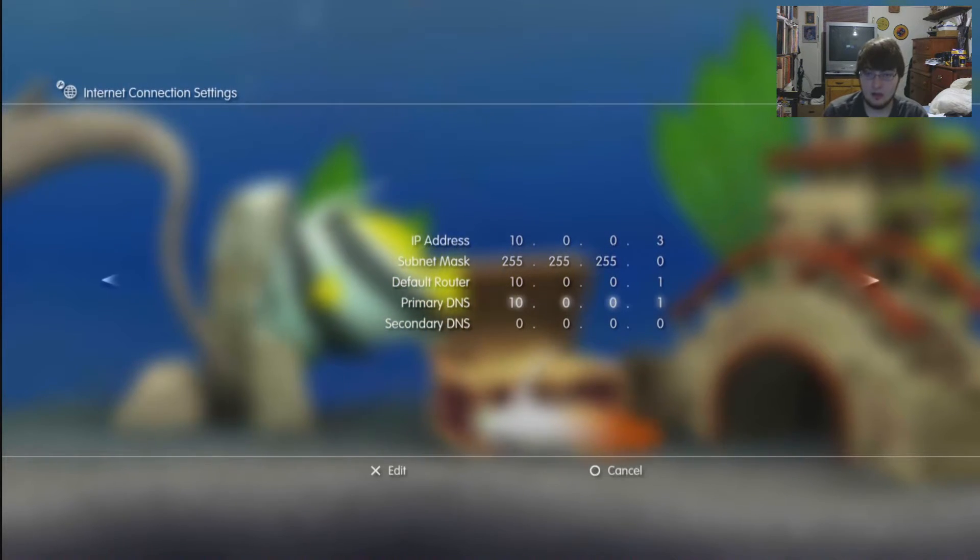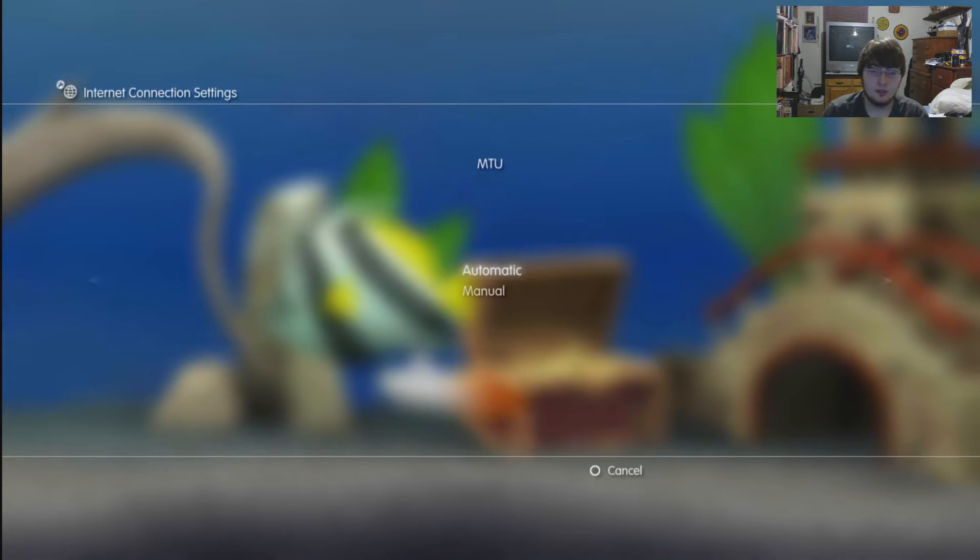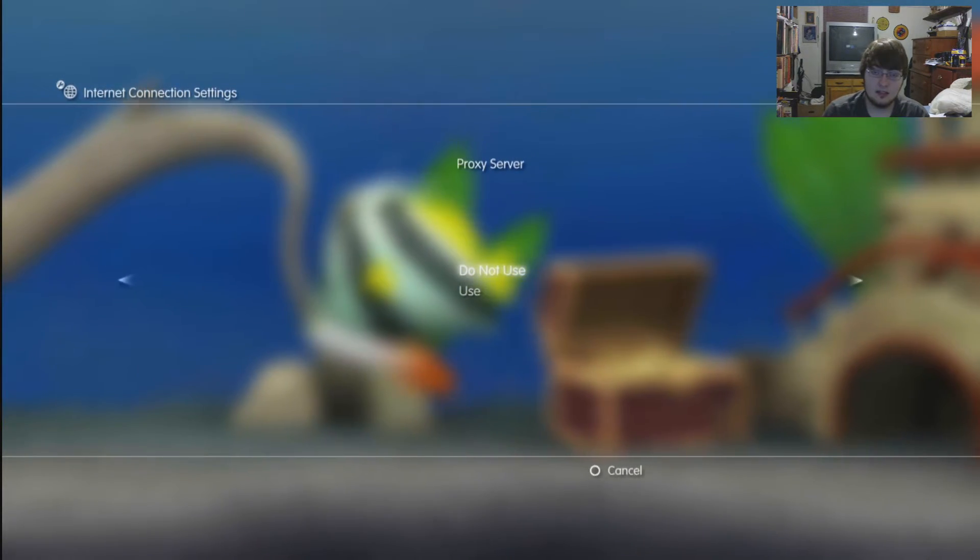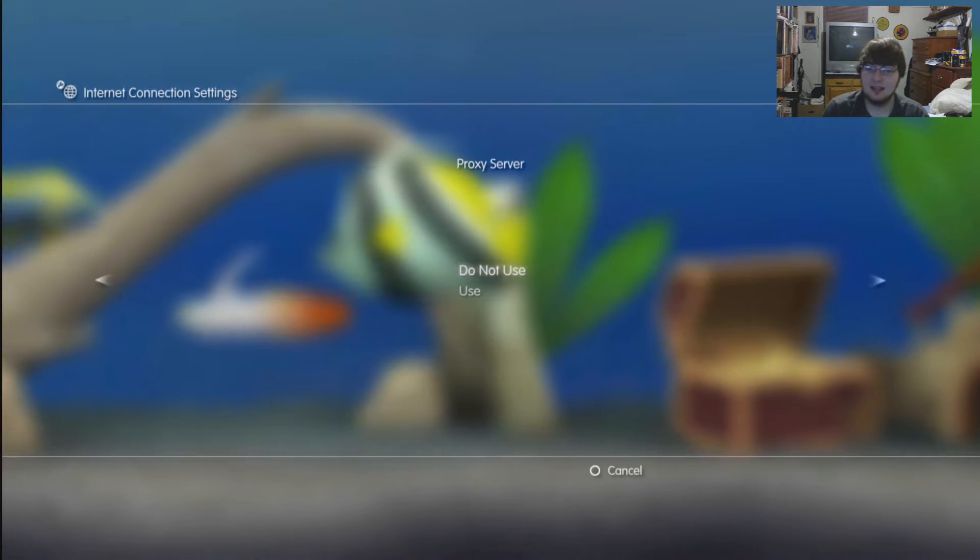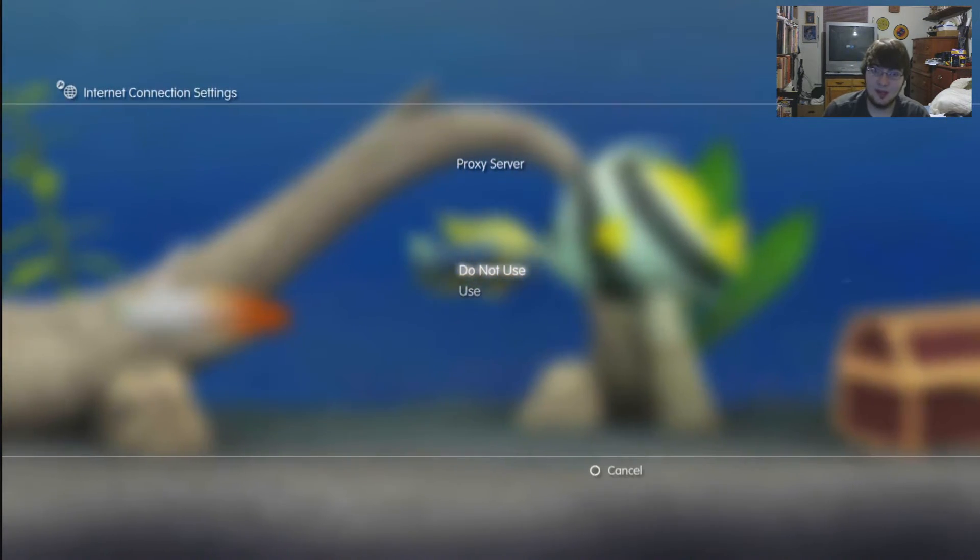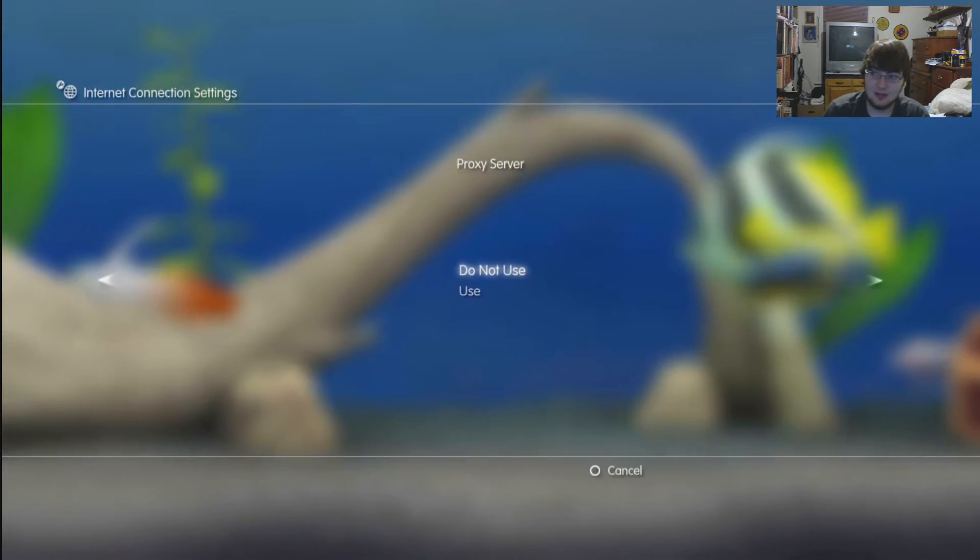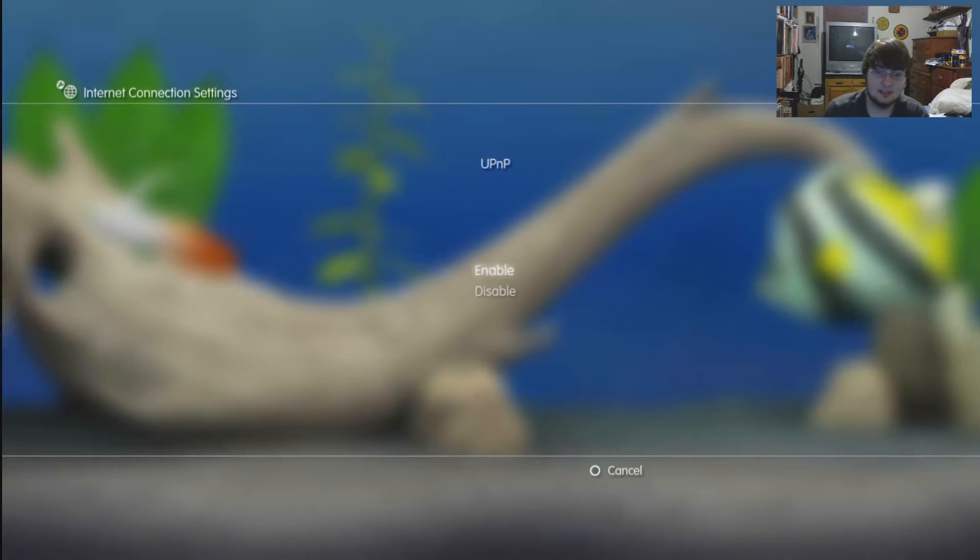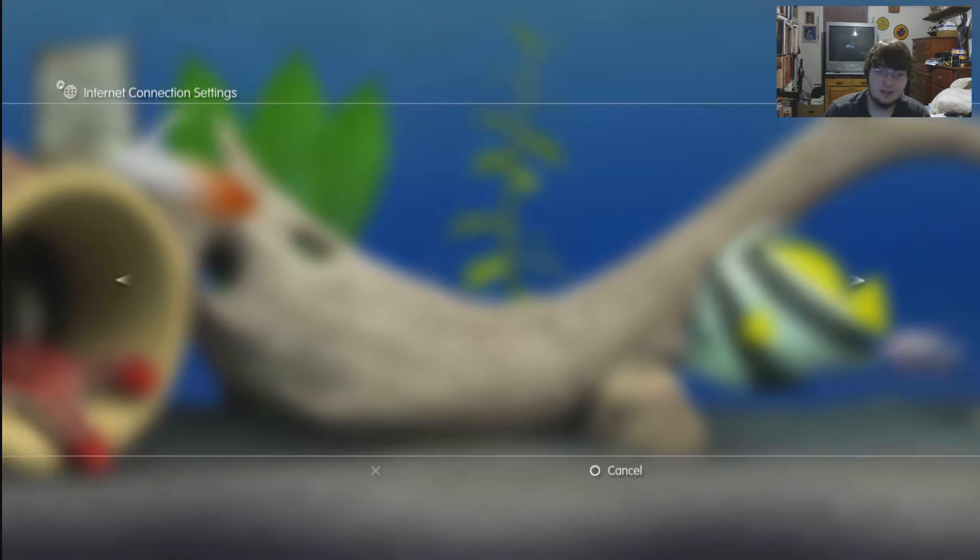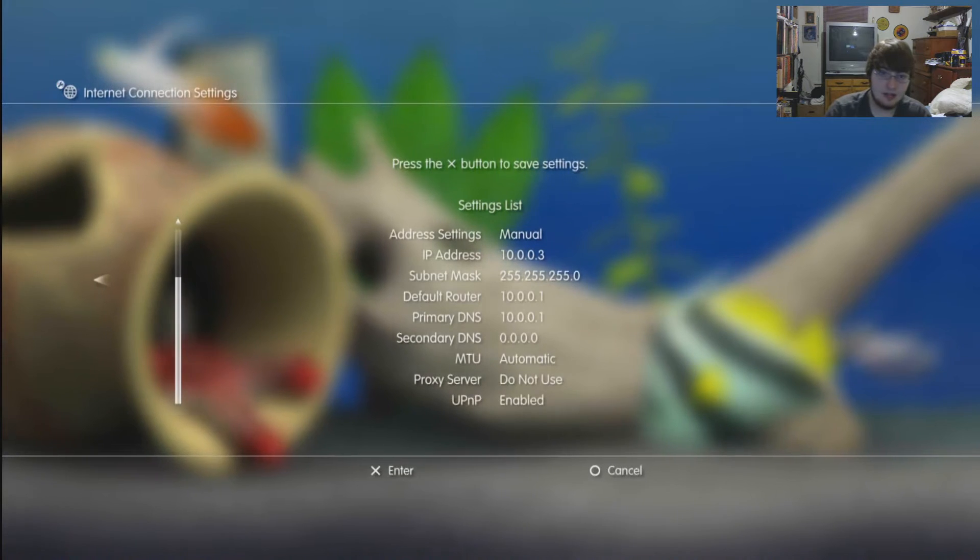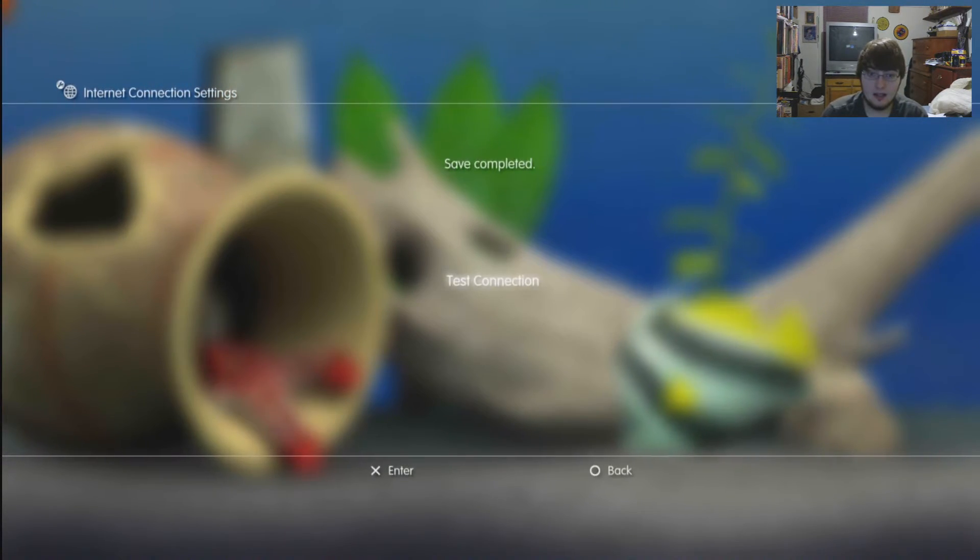You go to the next step: MTU, it's automatic. Proxy, you can keep that as do not use. That's what I do, but if you have a proxy server and you want to run it through that, by all means have fun. Universal plug and play, obviously you want to enable that.